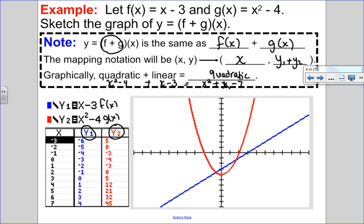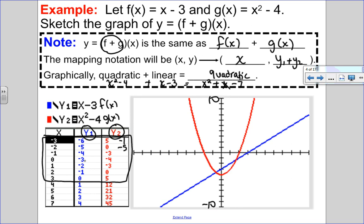To sketch these graphs, I'll pick a few values. Since the graph range goes from negative 10 to 10, I'll look from x equals negative 3 to positive 3. I keep x the same and add the y values. So at x equals negative 3, negative 6 and 5 gives negative 1. At x equals negative 2, negative 5 and 0 is negative 5. At x equals negative 1, negative 4 plus negative 3 gives negative 7. At x equals 0, negative 3 plus negative 4 is negative 7.